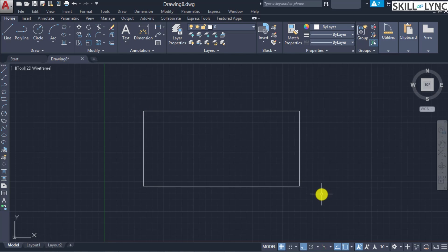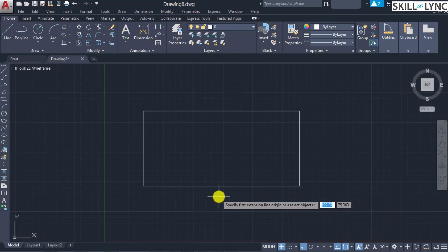Now let's invoke the Dimension Linear command — the first command. It is called by typing 'dim lin'. There are two methods: the first is to specify the origin point of the extension line by picking the point; the second way is to select the object directly, where associated dimensions are specified based on the selected object.